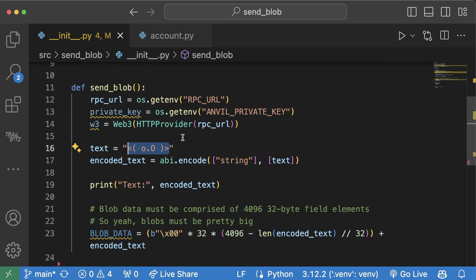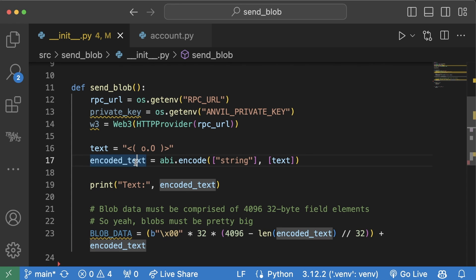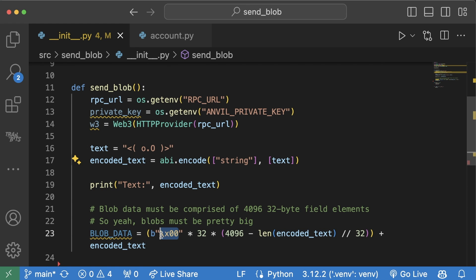Now, the thing is blobs have to be at least 4,096 words of 32 byte words combined. So we actually have to take this encoded text and combine it with a ton of basically zeros so that we can create this blob. You cannot have a small blob. They're all big.